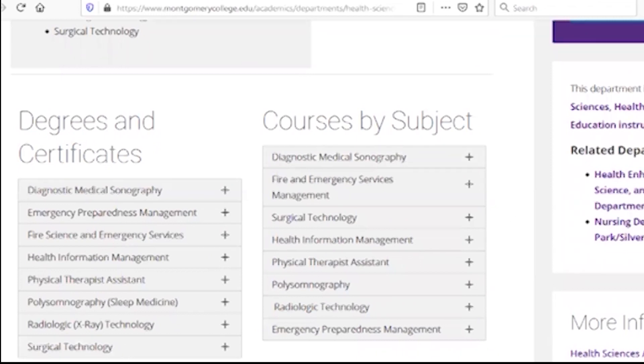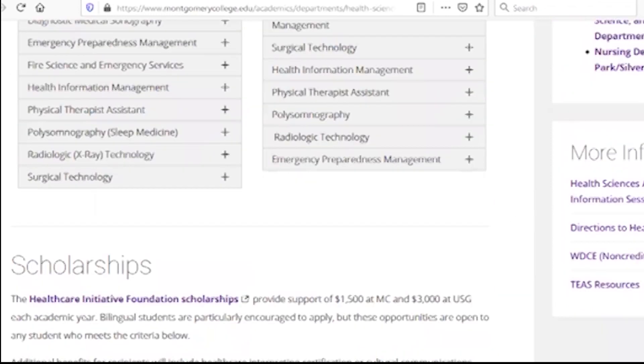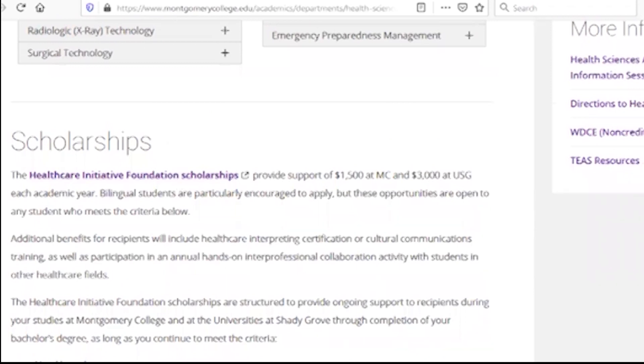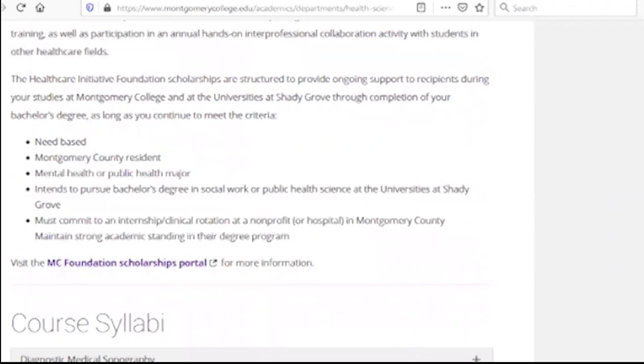We have a lot of students. We have a scholarship. We have a lot of students.